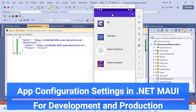Hello everyone, welcome back to my channel. In the last session of this .NET MAUI series, we learned how to set up the appsettings file so that whatever configuration we store in appsettings, we can retrieve it from our codebase. In this session, we'll learn how to read different environment-specific appsettings and get those configuration values in our codebase.